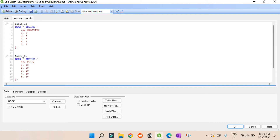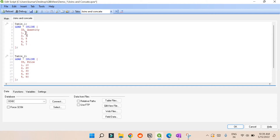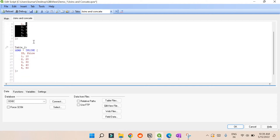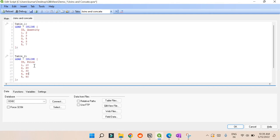So this table has an id column from one to five and a quantity column with values like 3, 5, 3, 2, 3. And for each particular id we also have a price column. People often get confused between what is concatenation and what is a join.